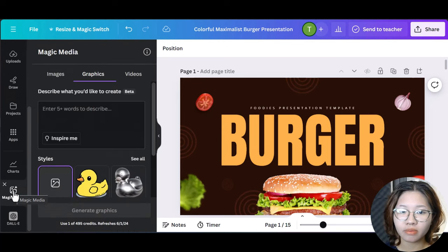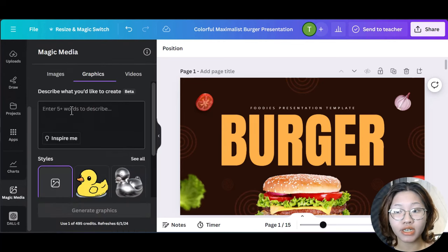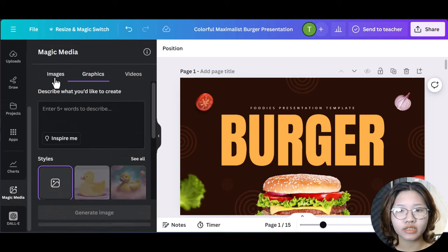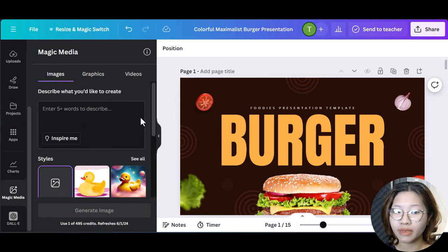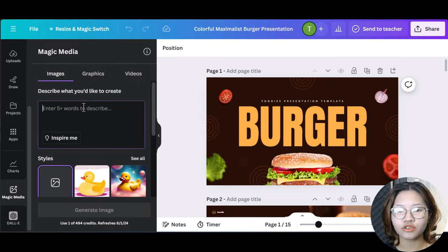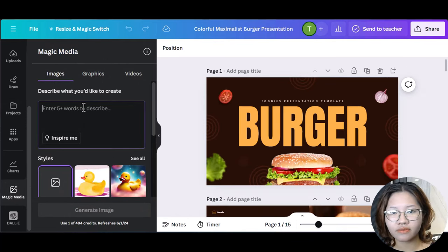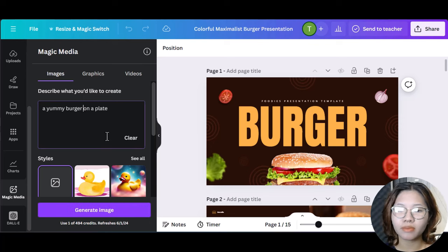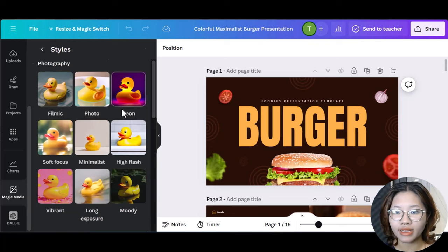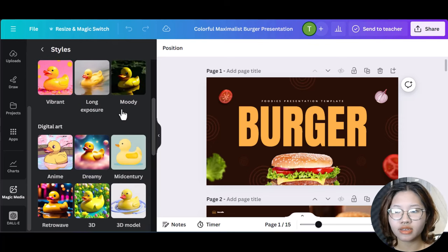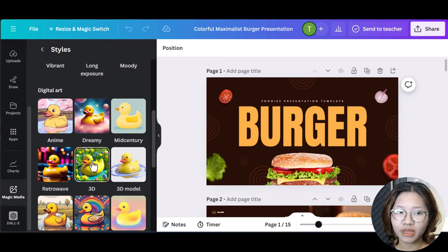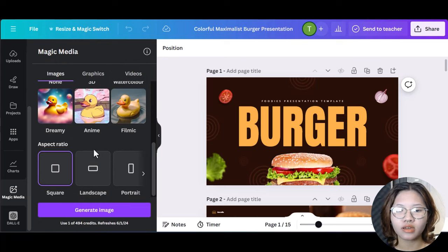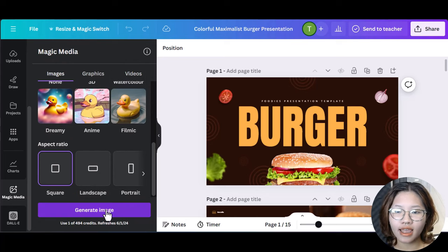And in Magic Media, you can transform a simple text to image or graphics. So let's try with images first. Here I will type in a yummy burger on a plate and then choose the style, image ratio, and then hit enter.